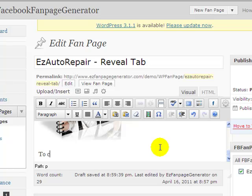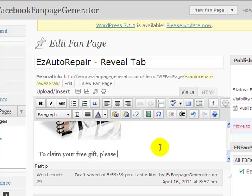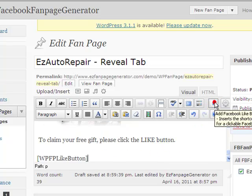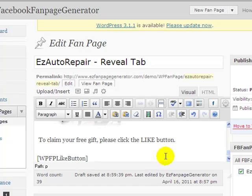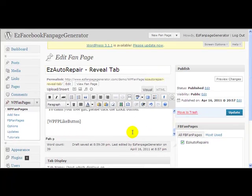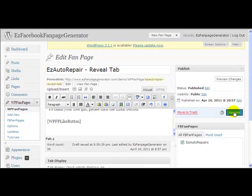Maybe we can put some more text below. To claim your free gift, please click the Like Button. So maybe let's put another Like Button down at the bottom, just so we've got lots of places for them to press. So let's click Update.